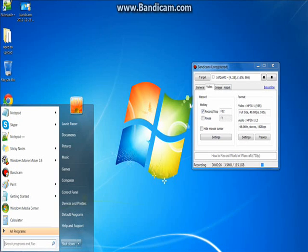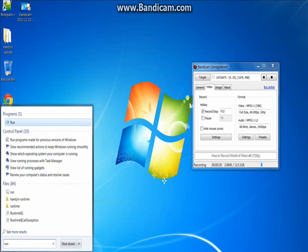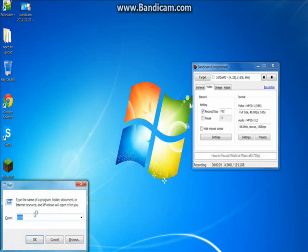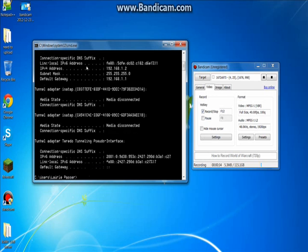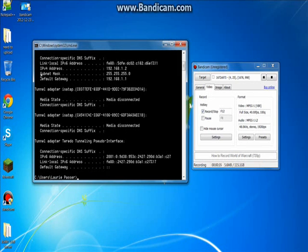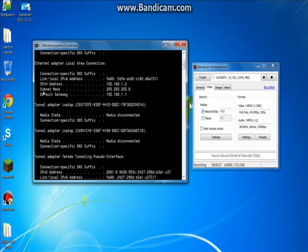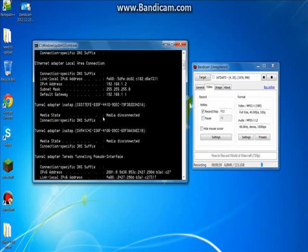What you're going to want to do is go to your start, press run, cmd. And then you're going to want to type ipconfig. This will pop up, all this stuff.